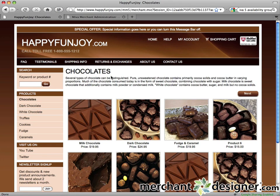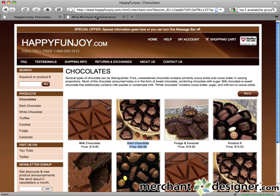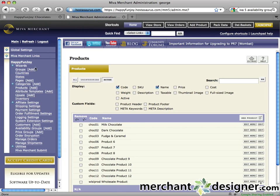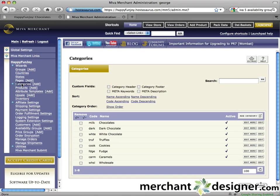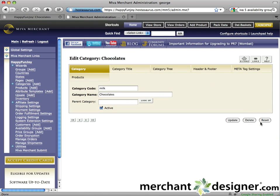Now let's sort some products. Sorting lets you change the order in which your products are displayed in a category. For this example, we're going to move dark chocolate to the first product shown in the chocolate category. Go back to your MiVidmin and click on the categories link in the left navigation. Find the category that contains the products you want to sort — in this case, it's the chocolate category — and click the edit button to the right of it.